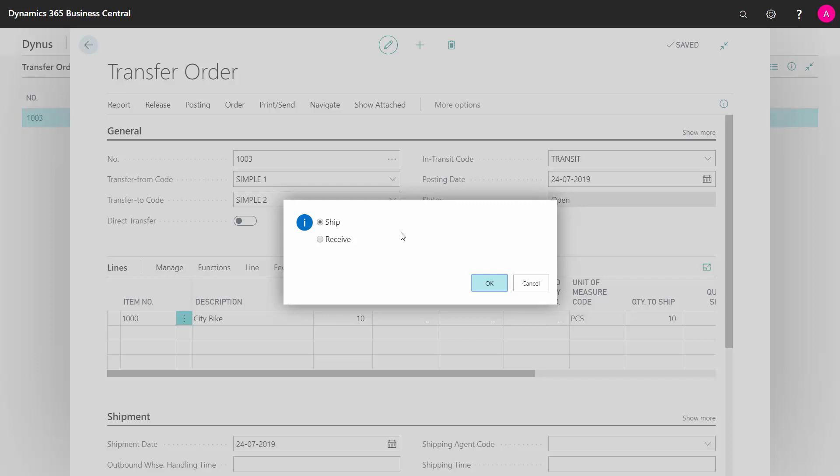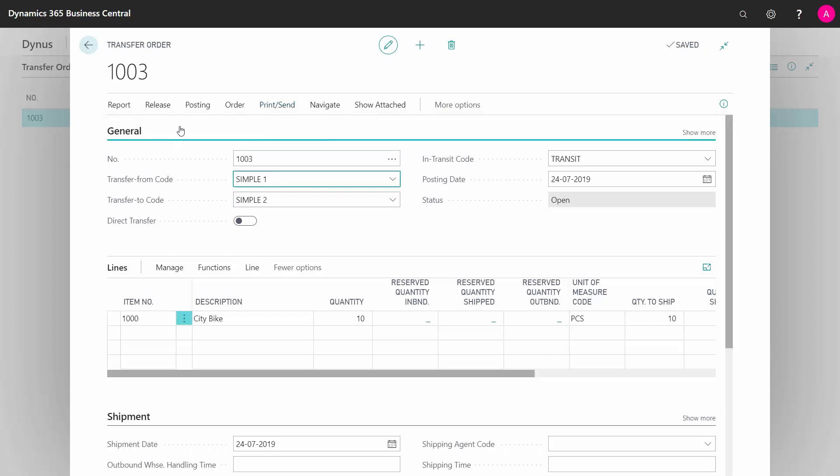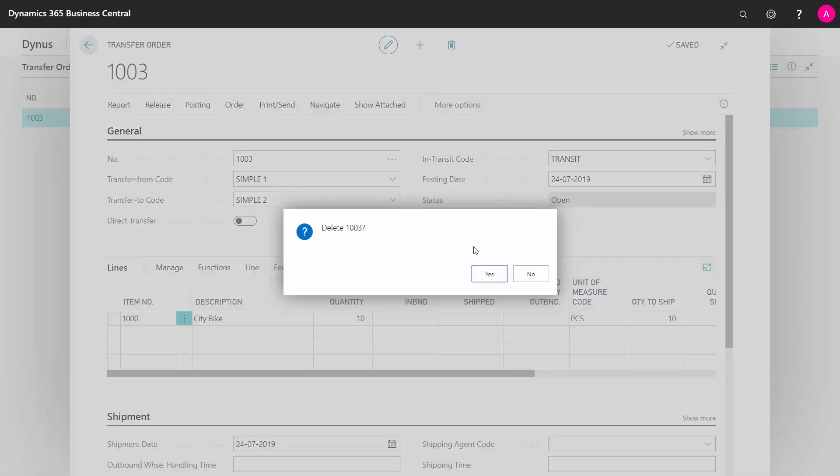If I didn't want to use a transfer order for this, I could just use an inventory journal or item reclassification journal to move it. But in this case, I can get a document and it's possible for me to print out picking documents for my warehouse. So I'll just delete this again to show you how it works with the planning.